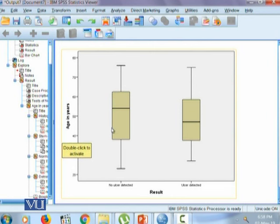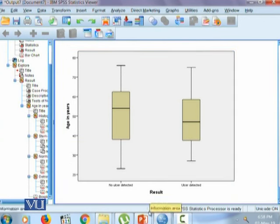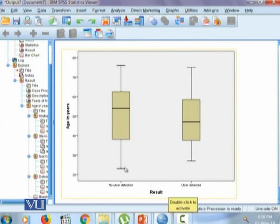So this box in this box and whisker plot apparently talks about the 50 percent of the data that is between Q2 and Q3. The rest of the 25 percent data at the top is represented by this whisker and the below 25 percent data is represented by this whisker.